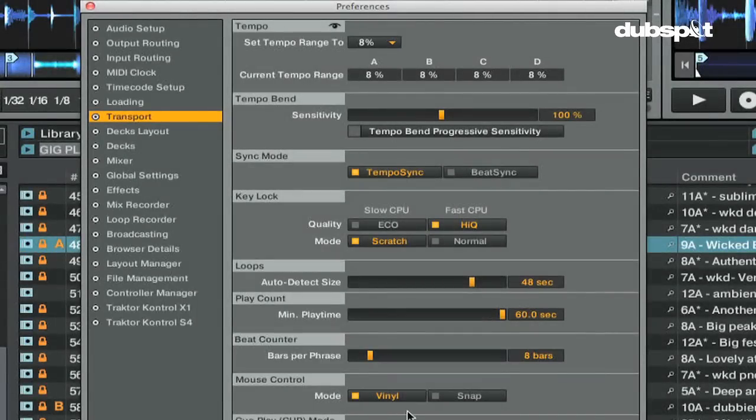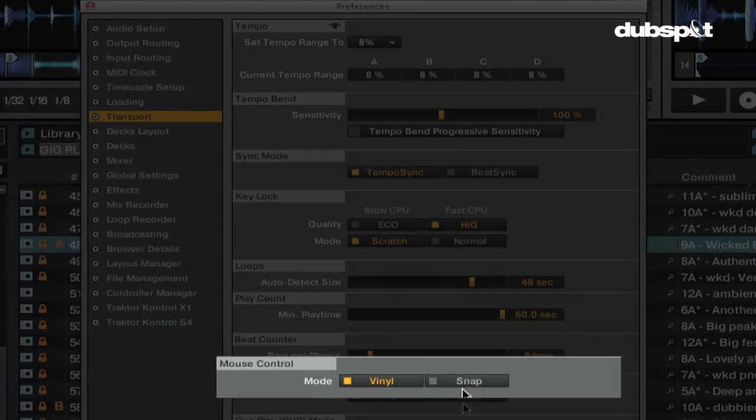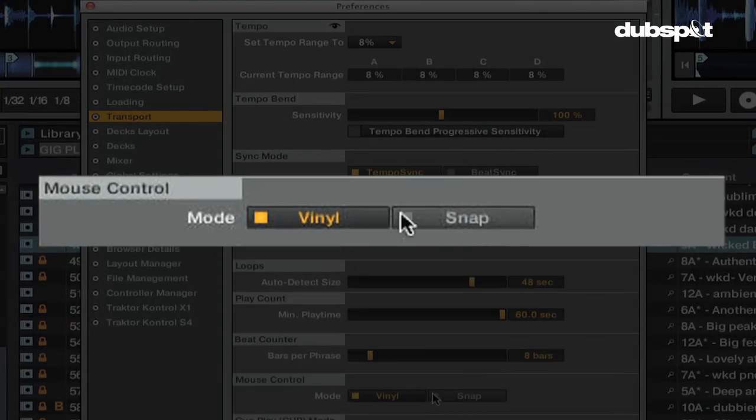The mouse control section describes the behavior of the decks when you click and drag directly on the waveform view on a deck. These are the different mouse control modes.